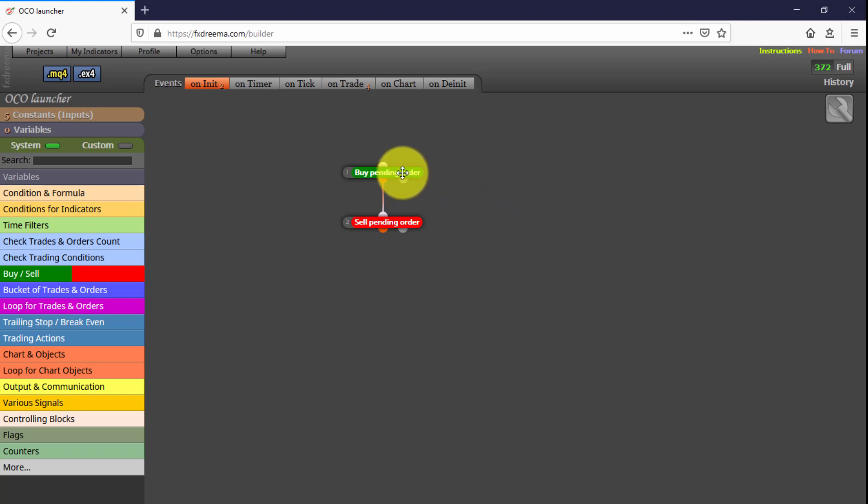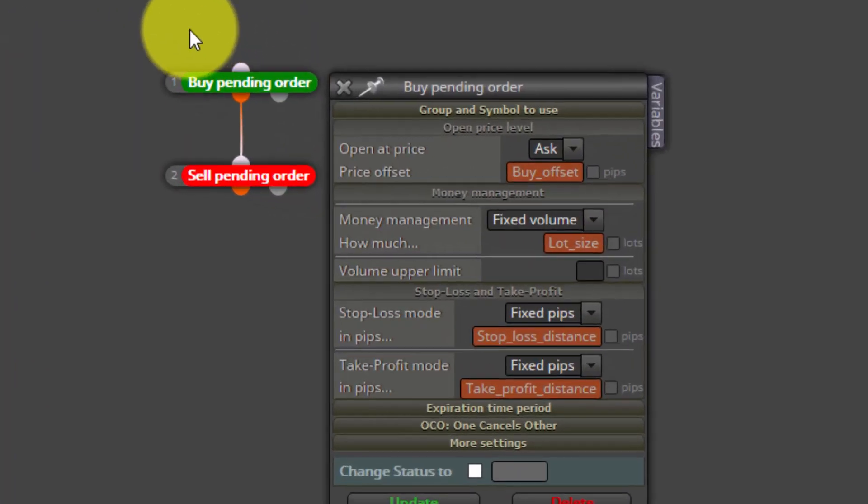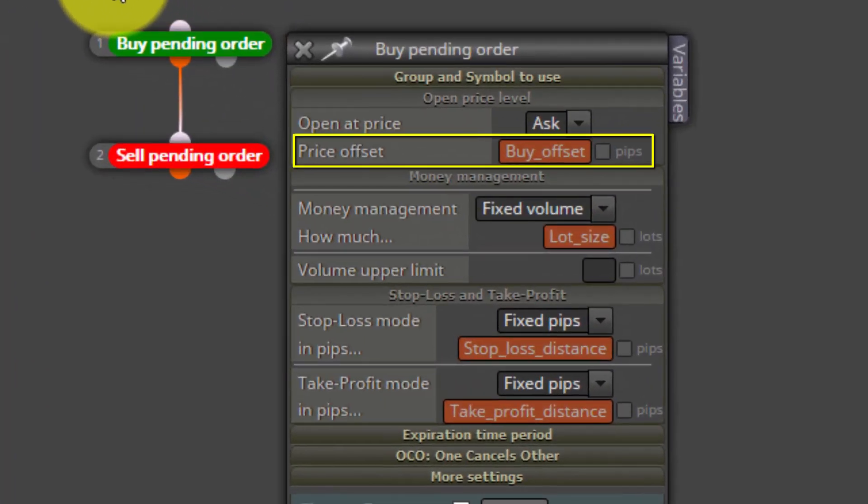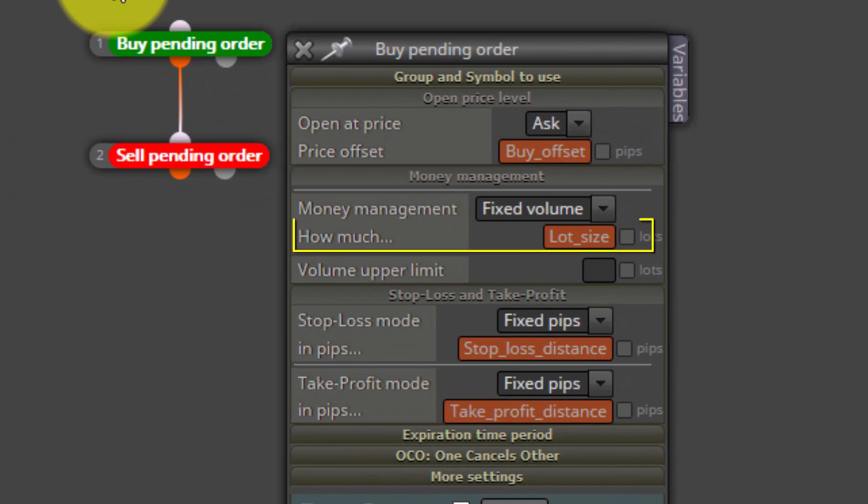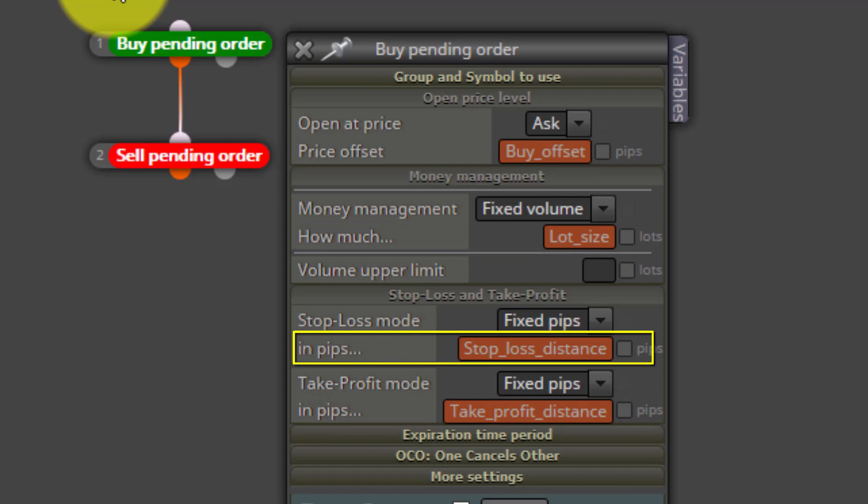If we select any of them, we can see how the previous constants are configuring their Offset Distance, Lot Size, Take Profit and Stop Loss.